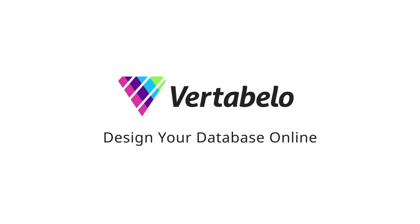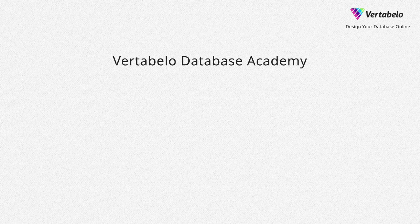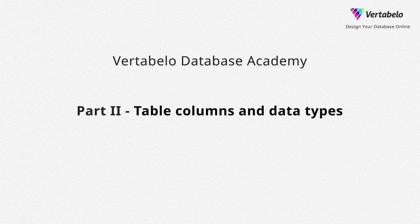Database design tutorial. Learn how to design databases with VertaBello. Part 2: Table, Columns and Data Types.